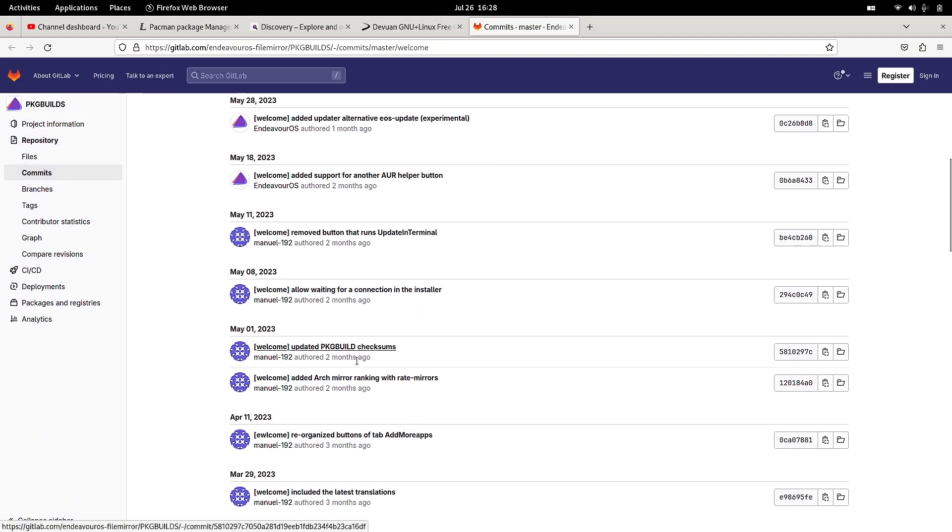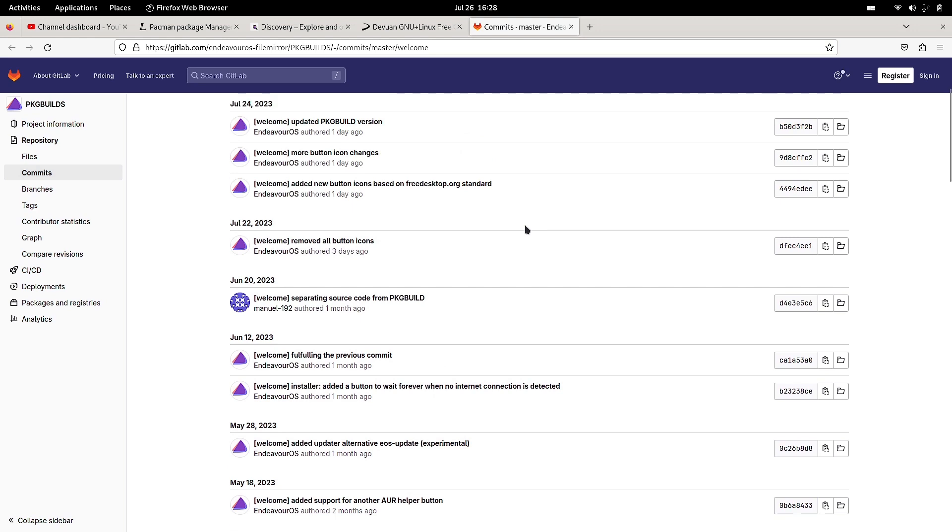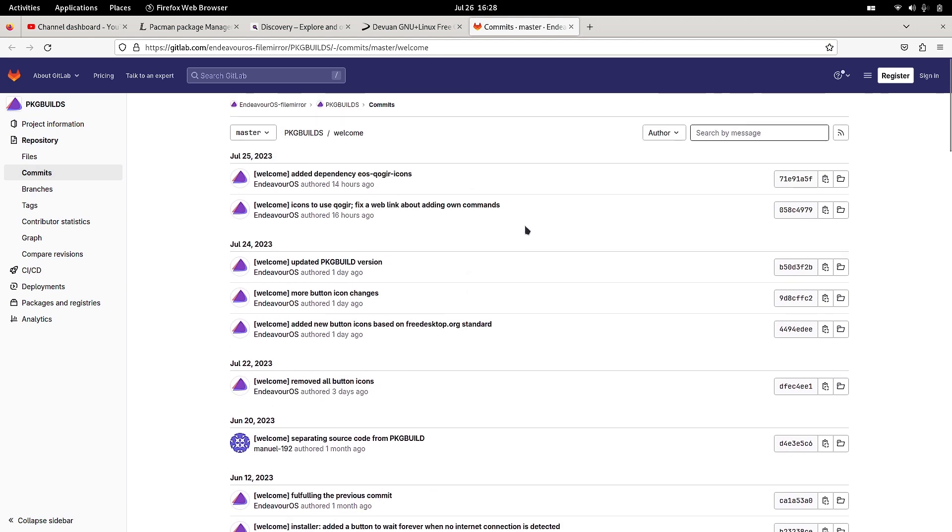The welcome app is constantly being updated and more functionality is getting added to it. You can visualize here what has been done to the welcome app and what are the recent changes. This webpage shows all the commits done to the welcome app.